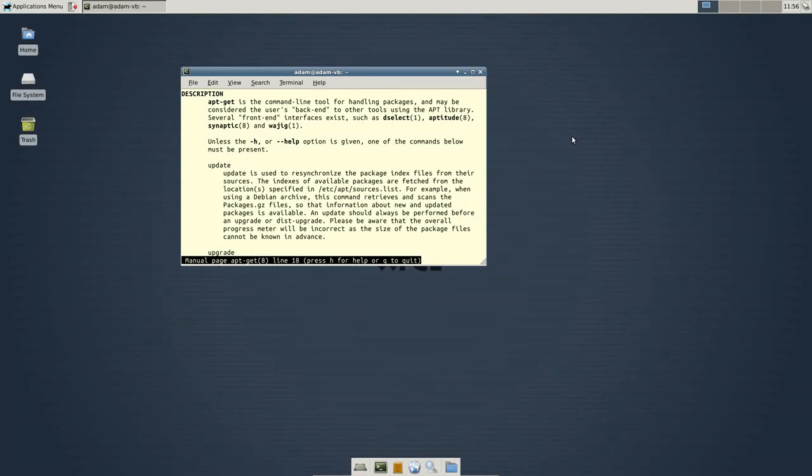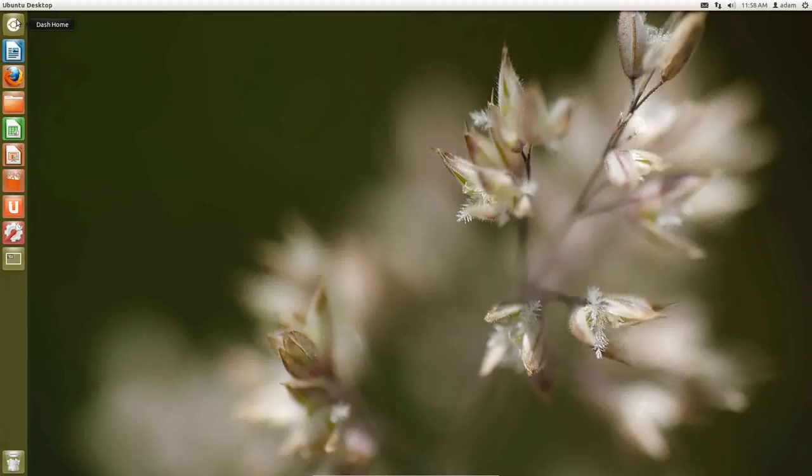So if your goal is super security, then I would recommend not installing a PPA.